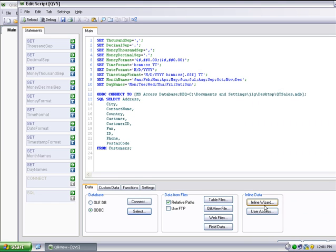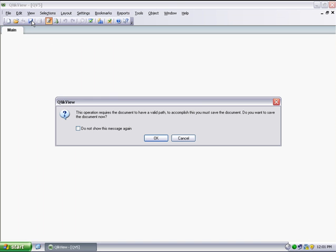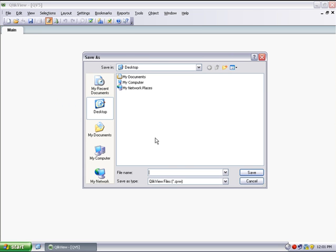I click OK and I can see a Select statement has been generated. I now click the Reload button. QlikView will automatically ask me to save the application before continuing.